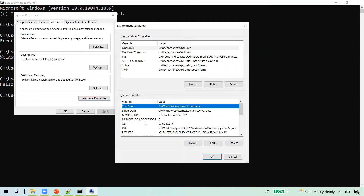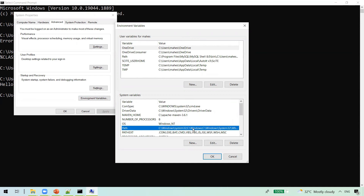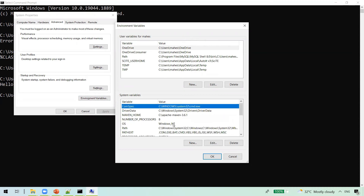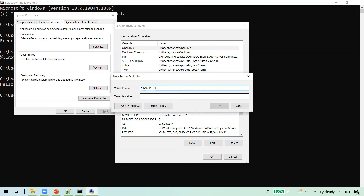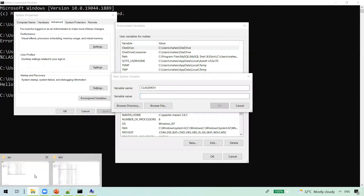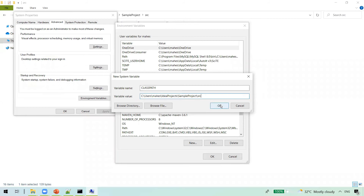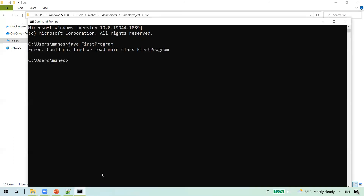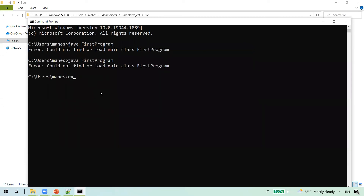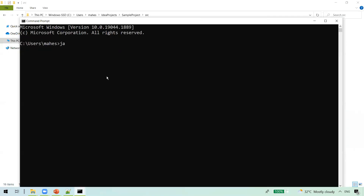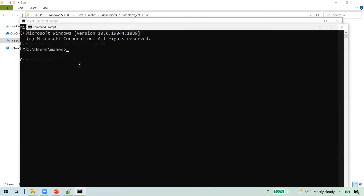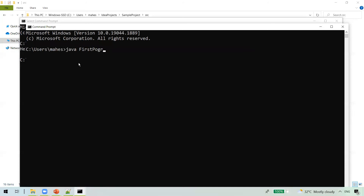To set CLASSPATH permanently, go back to Environment Variables. Unlike PATH, where we added an entry to an existing variable, here we need to create a new variable. Click New, name it 'CLASSPATH', and add the path where your .class files are located. Click OK. Exit the current command prompt session and open a new one. Now when you run 'java FirstProgram', you get the output with no errors. You can open any number of windows and the change is permanent, since it's set at the OS level.